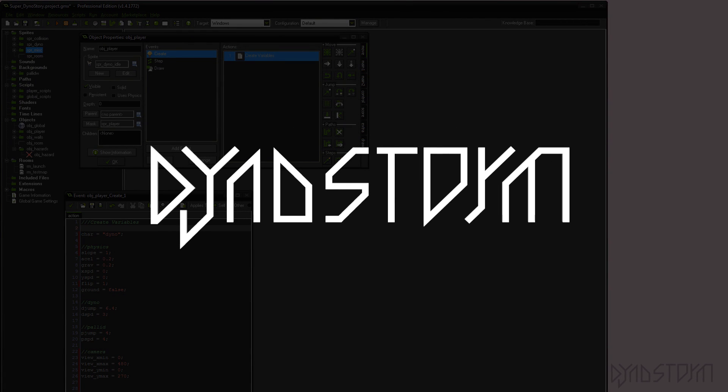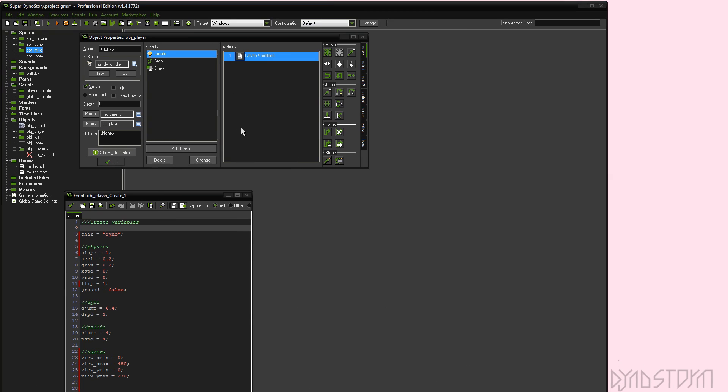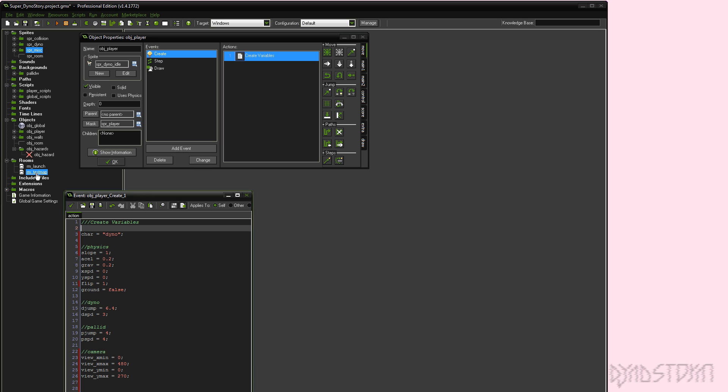Hello there! This is DinoStorm. I wanted to make a quick video because I'm working on a new Metroidvania game, and I've tried out something that I thought might work, and it does work.